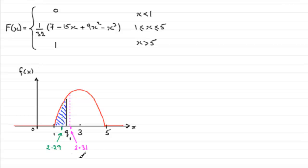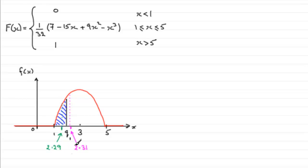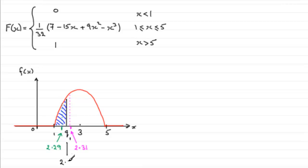Now, this is very straightforward because it said hence, it's obviously got to be related to the last part. And we found in the last part, q1 lay between 2.29 and 2.31. And to one decimal place, this would be 2.3. So we could say then that q1 is 2.3 to one decimal place.